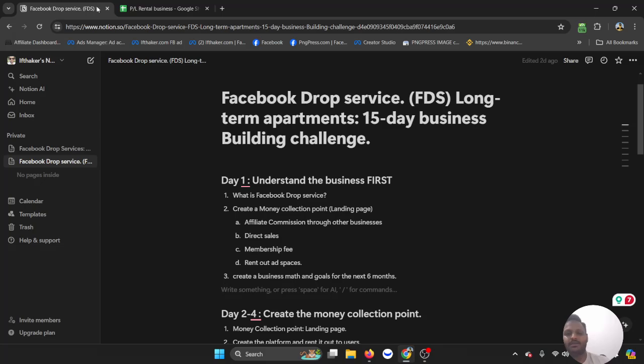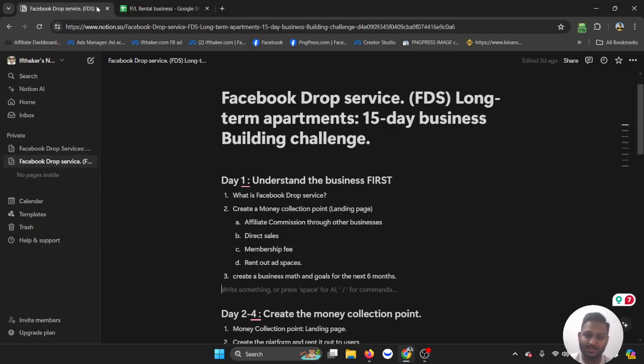So that's pretty much the first module of Day One, which covers: what is Facebook Drop Services.